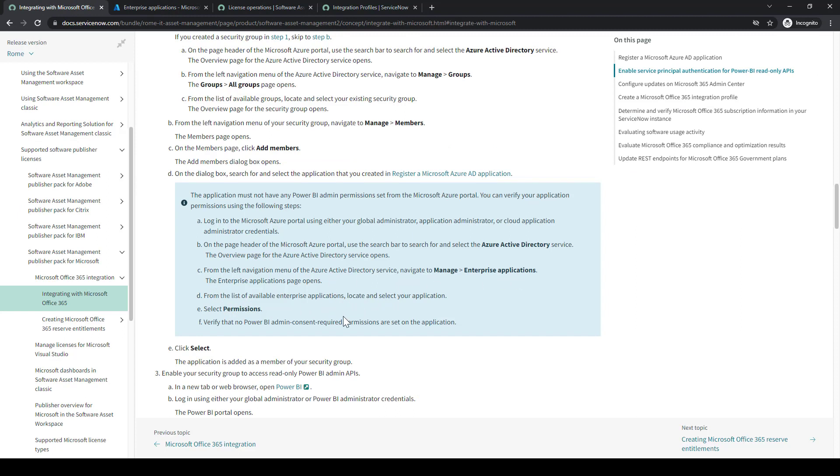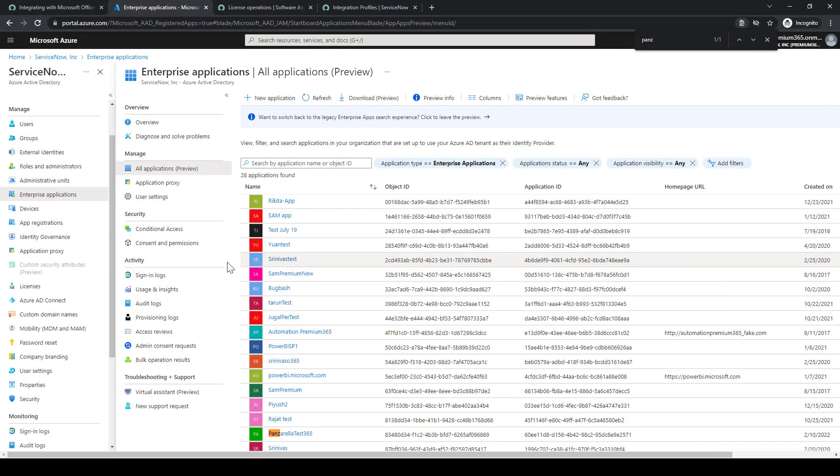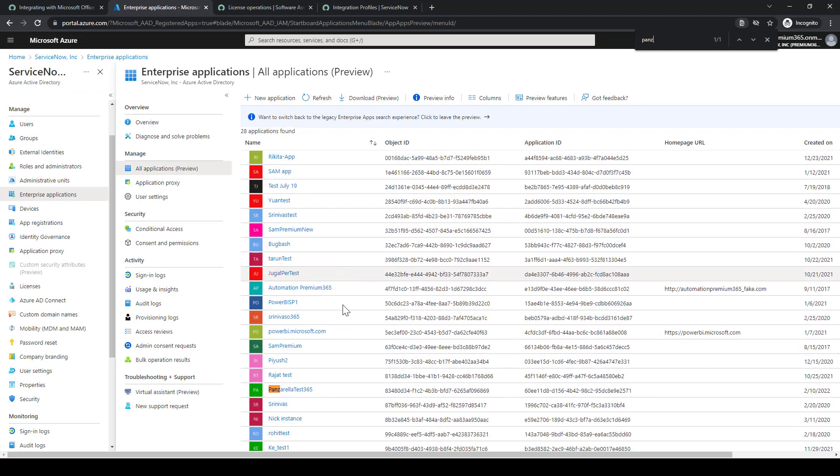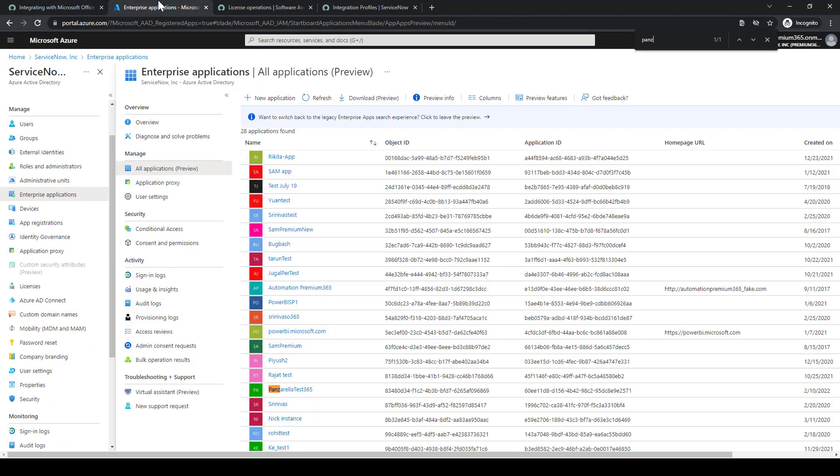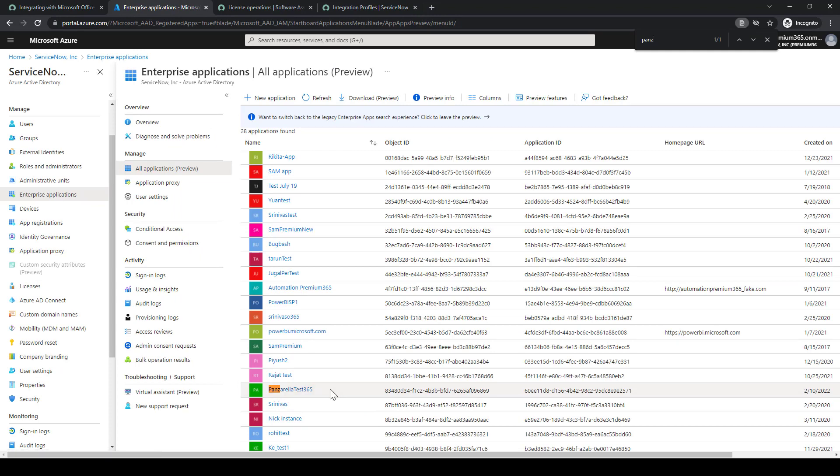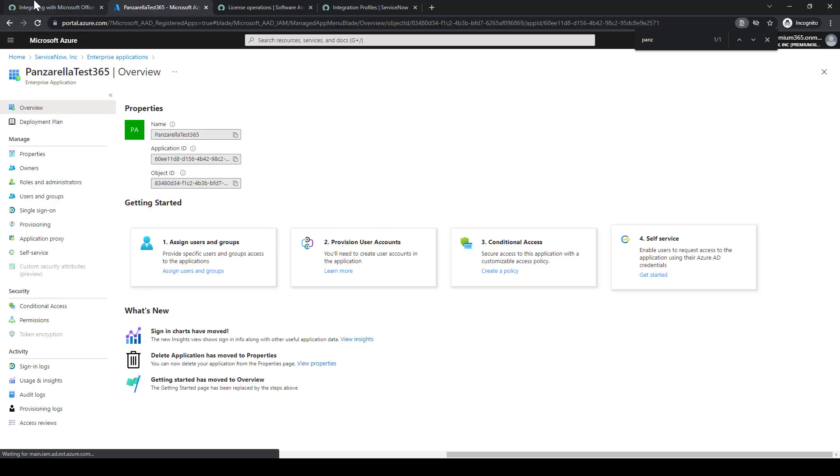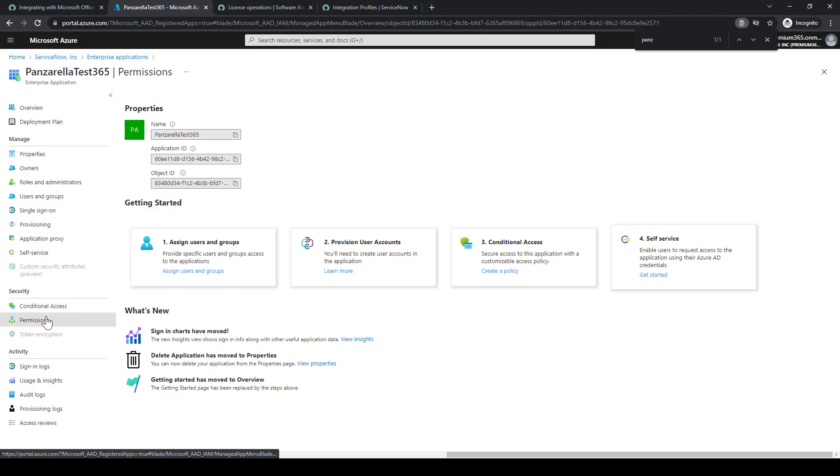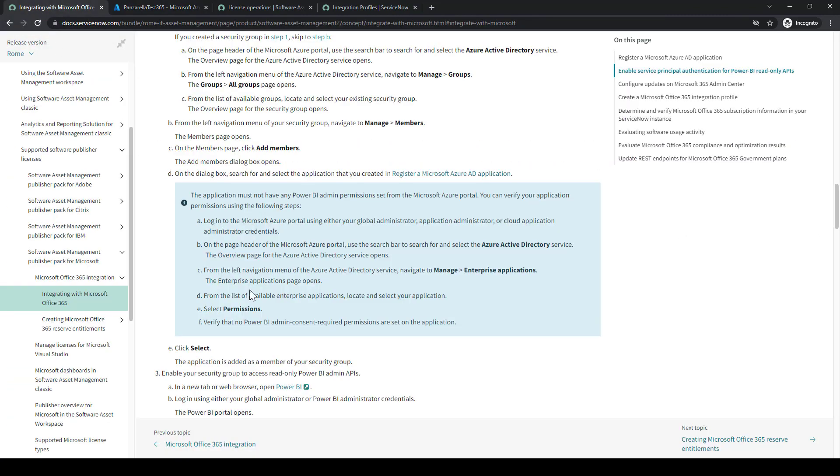Go back to the home page and then we'll navigate down to Enterprise Applications. Then we'll locate and select our application. You can scroll through it or you can just do Control-F and search for the application name. We'll select that application, go down to Permissions. As you can see there's no permissions. So we're validating we don't have any permissions for this application.